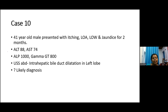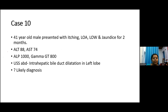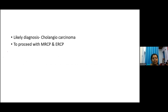Case ten: a 41-year-old male presented with itching, loss of appetite, weight loss, and jaundice for three months. Liver function tests: ALT 88, AST 74, alkaline phosphatase 1000, GGT 800, bilirubin 14 mg/dL. Ultrasound abdomen showed segmental bile duct dilatation. The patient has sinister symptoms and evidence of biliary obstruction. The diagnosis is cholangiocarcinoma. We need to proceed with MRCP and ERCP.